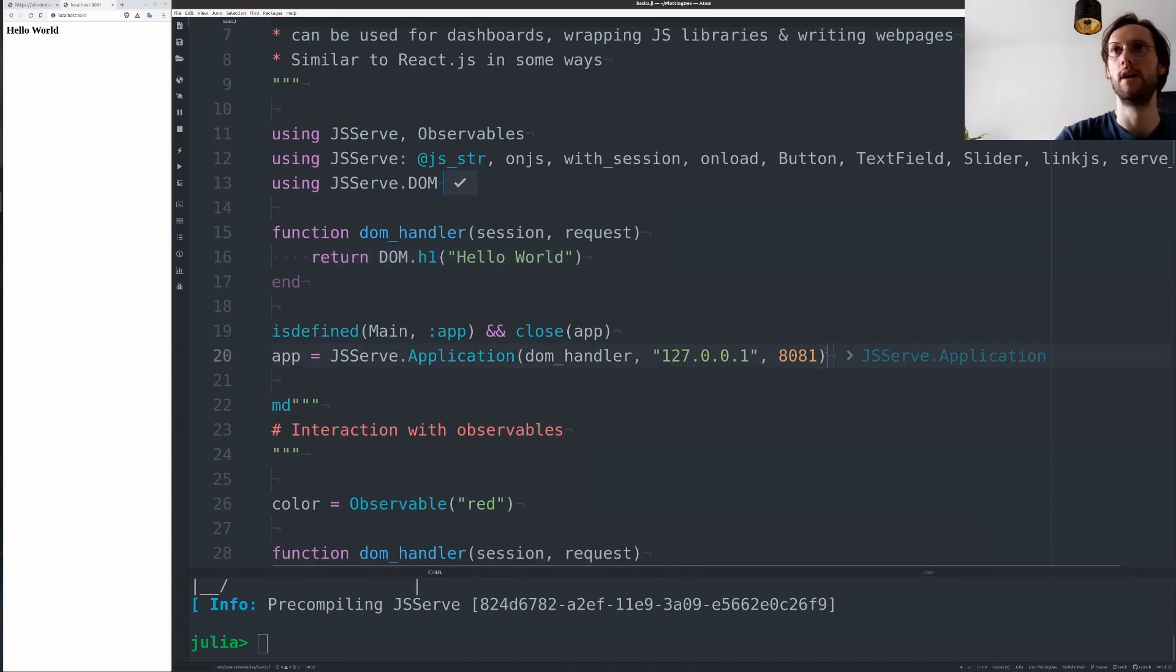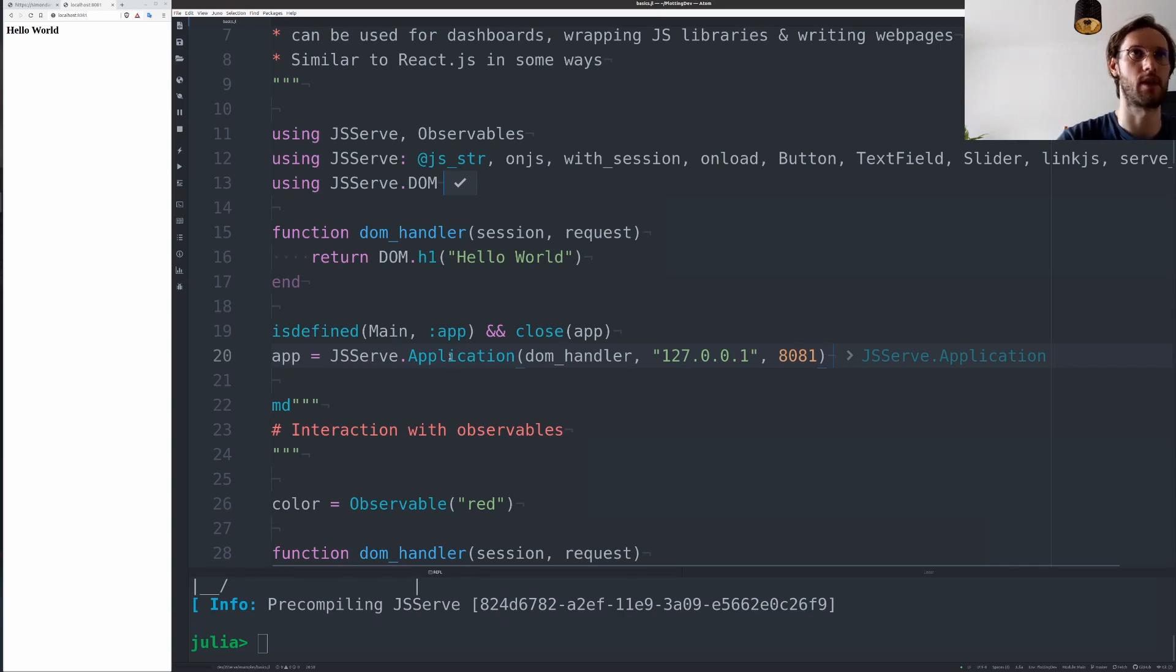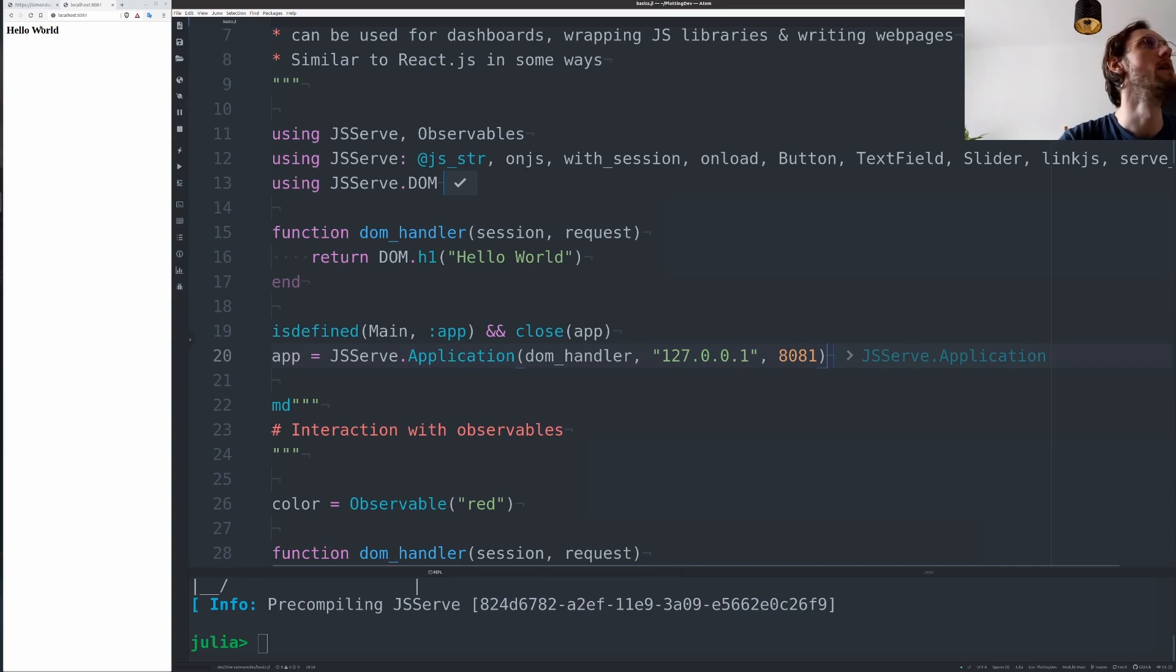Then you can run this handler with this application constructor here on a port and URL, and then you get this here.